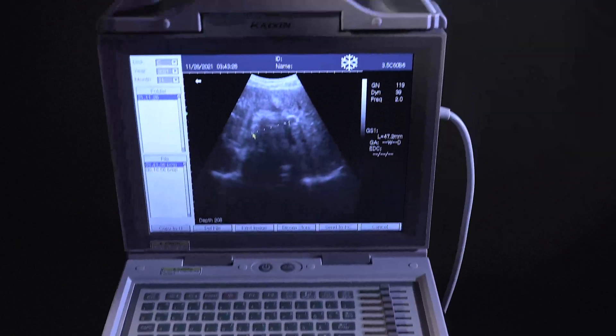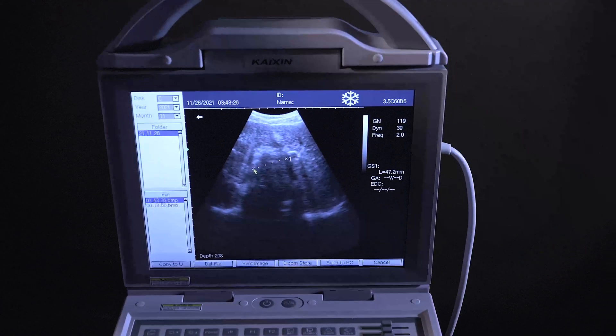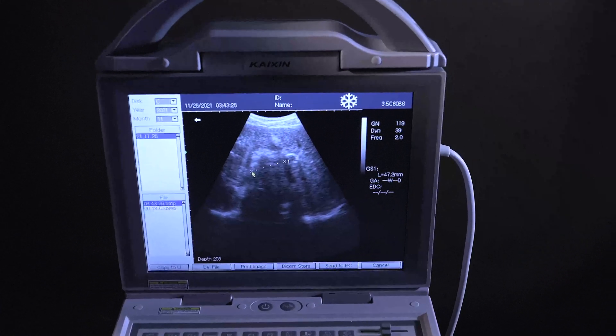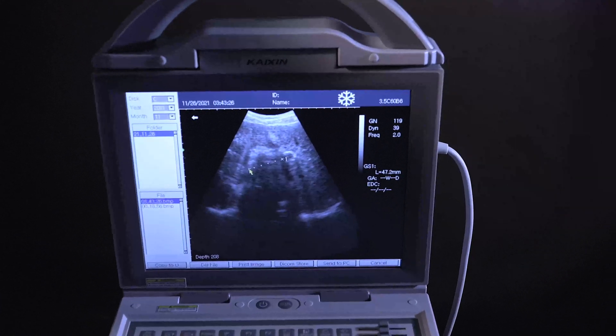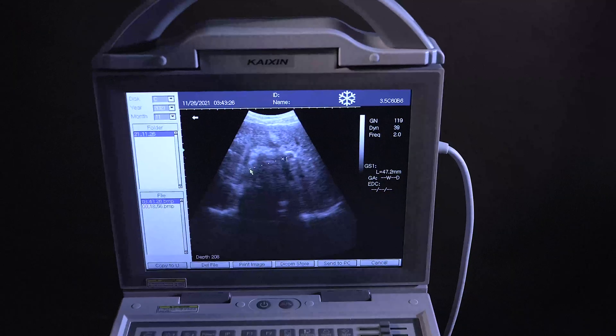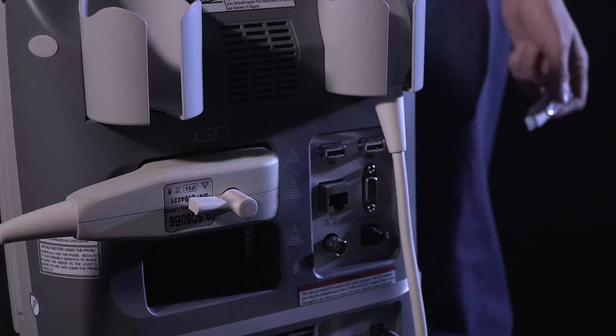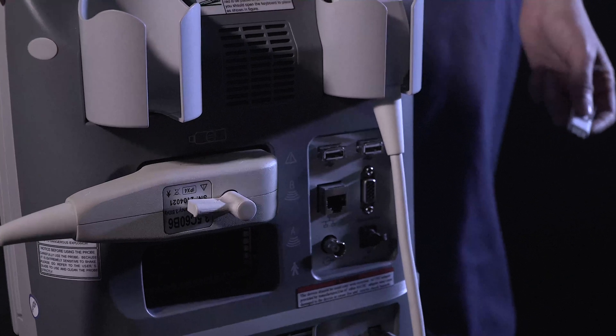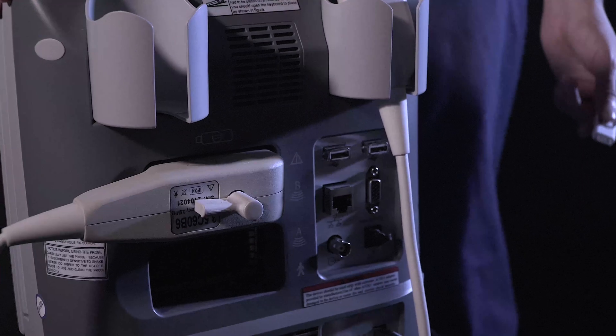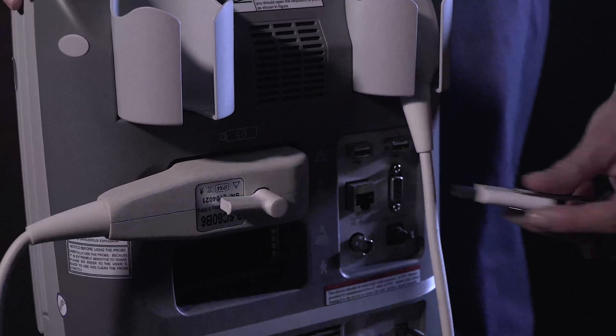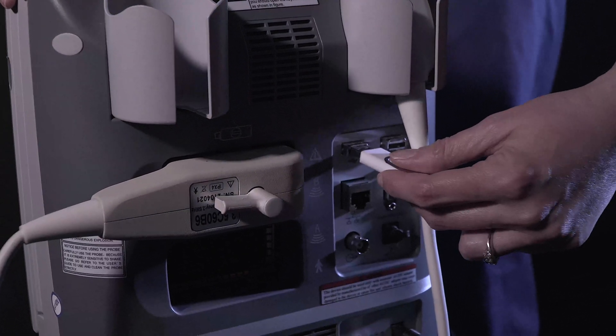From here, you can export your images. To export your images, you will need to insert a USB stick into the back of the machine.